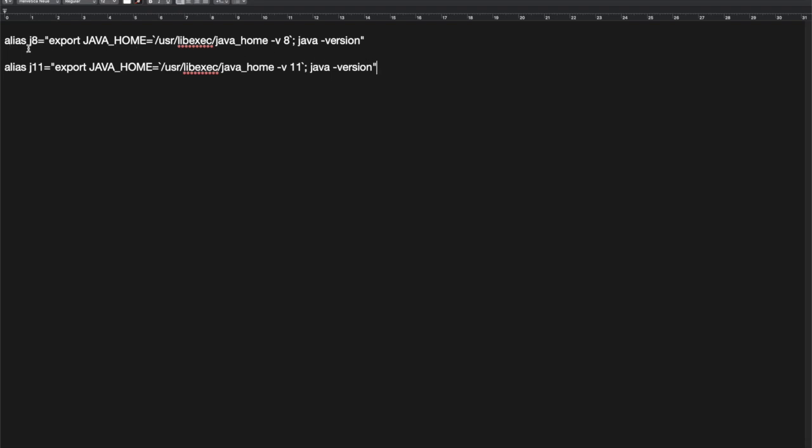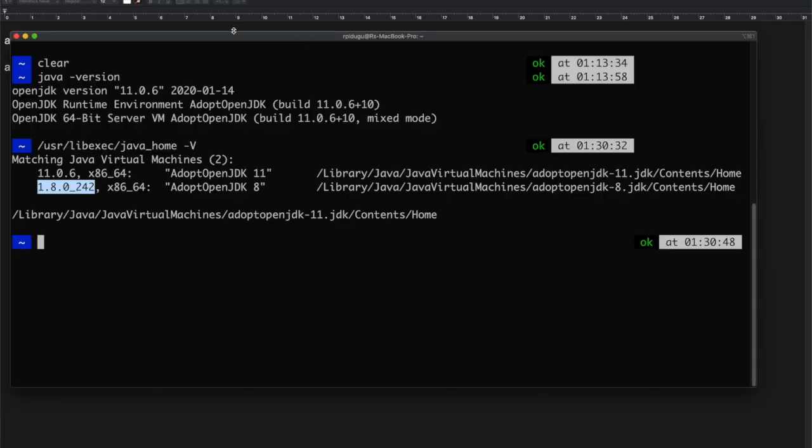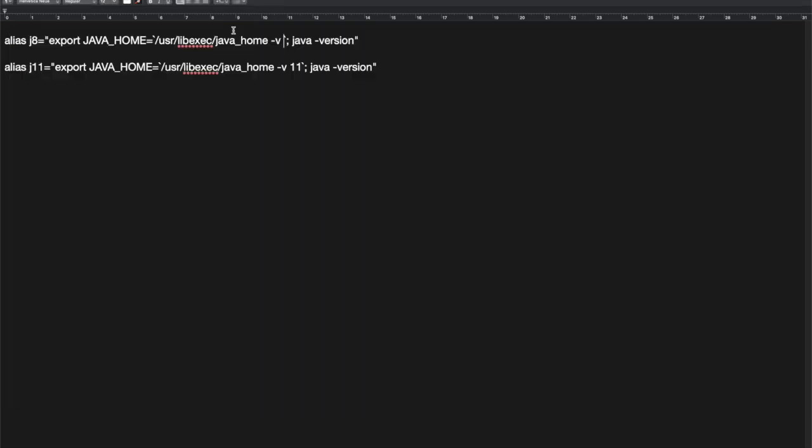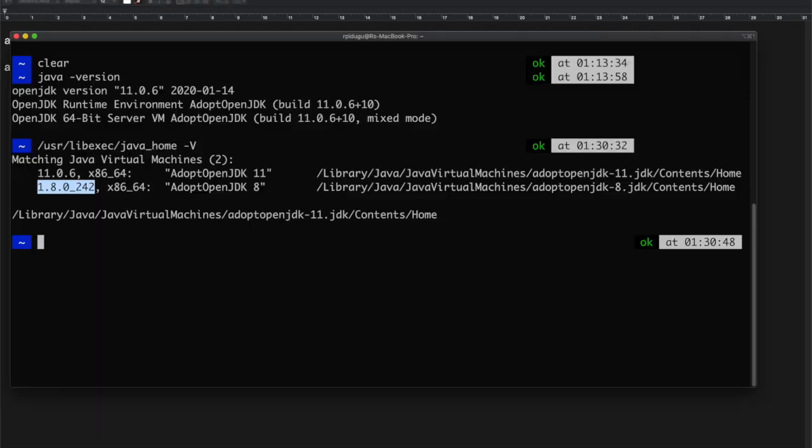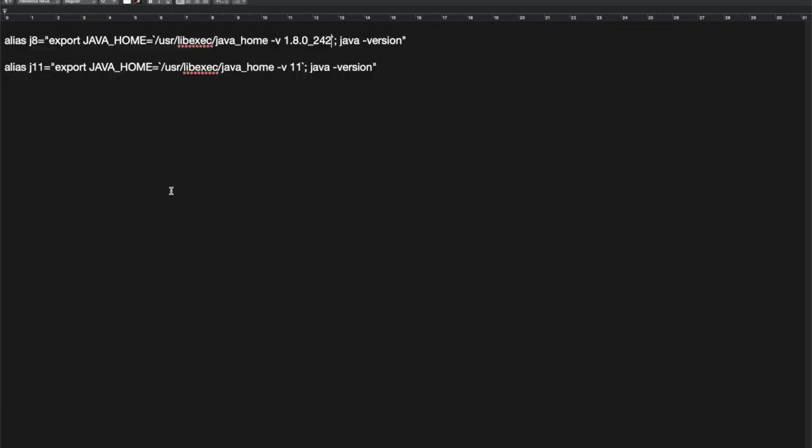I have these alias commands. You need to ensure that you will add exactly the same version number that has been shown here. Copy this. For Java 11, you have to make sure that you are going to copy the exact number here, otherwise it will not work.